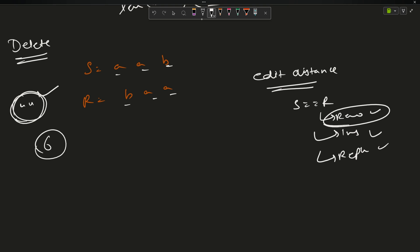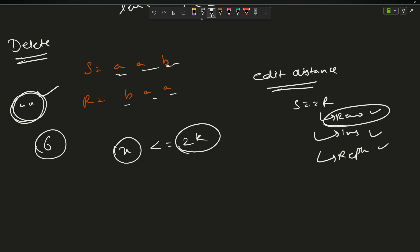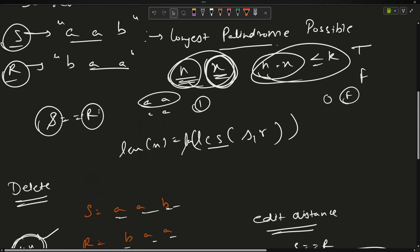In the edit distance approach, I calculate the removed characters — call them x. If x is less than or equal to 2k, return true; otherwise false. The factor of 2k comes from the fact that you're potentially deleting from both sides. However, the better approach is LCS, so I'll code that one.